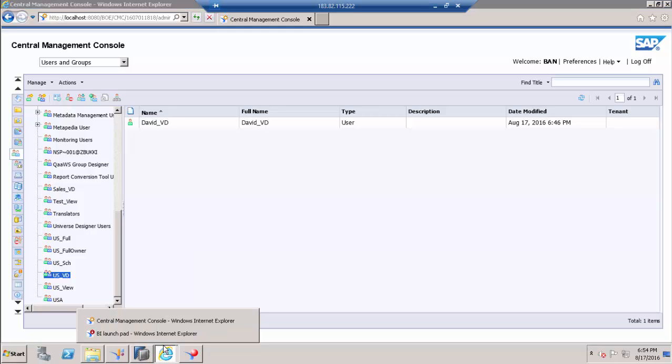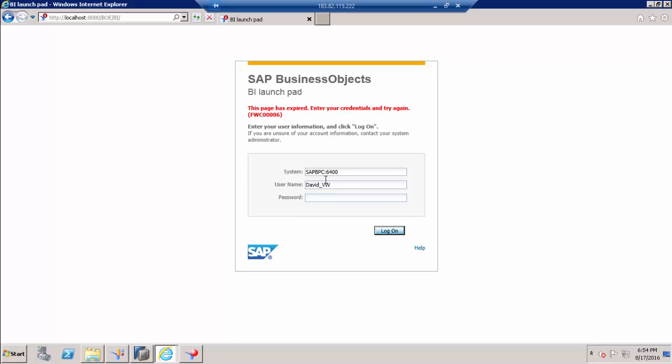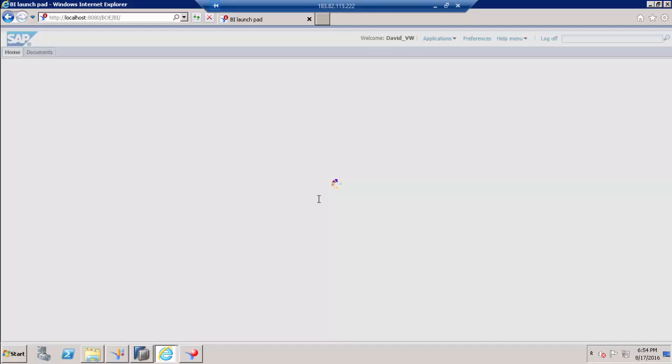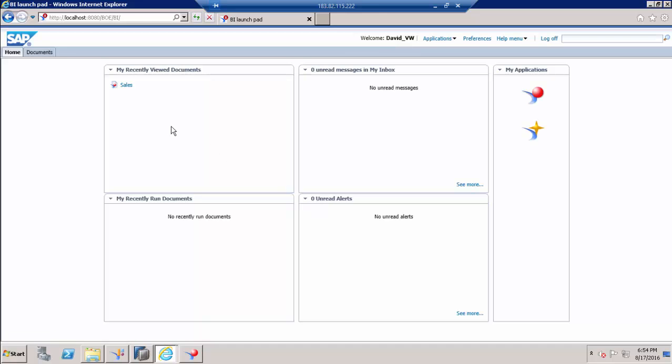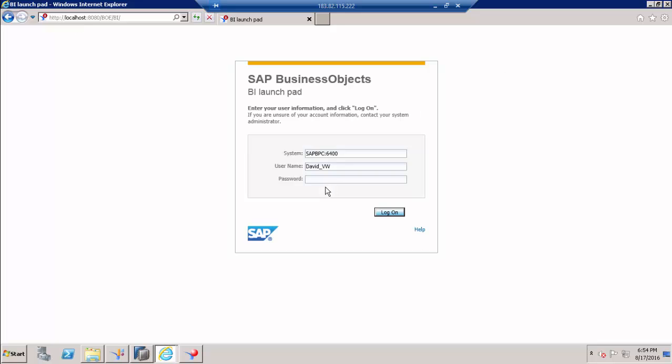Go to BI Launchpad and provide the credentials of David underscore VED. We just need to log in as David underscore VED.